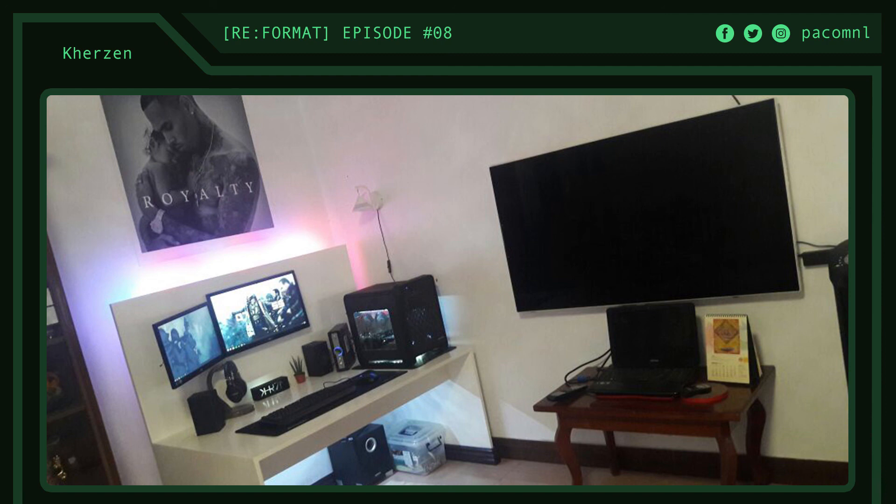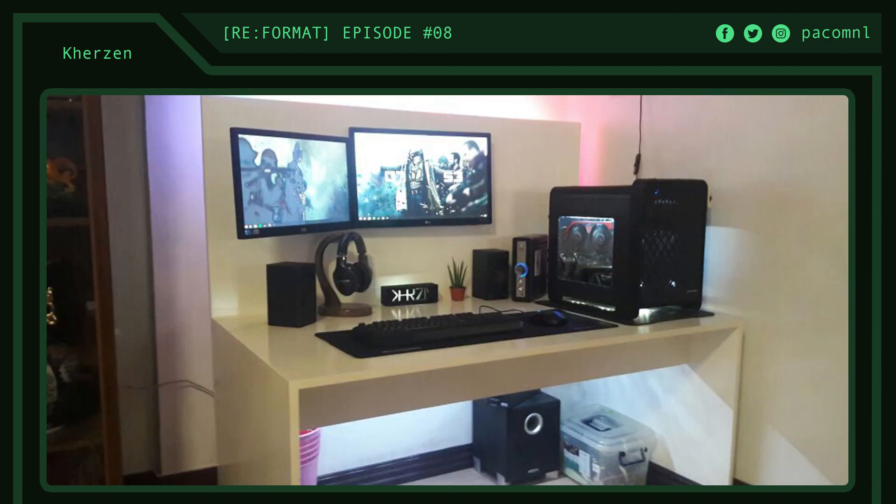His PC is rocking an A10 7700K, 8GB of G-Skill Ripjaw's RAM, MSI GTX 750Ti, all inside a Tecware carbon case. For his peripherals, he's using Edifier 2.1 speakers, Devastator keyboard and mouse combo, LG 22-inch monitor, and an AOC 19-inch monitor.